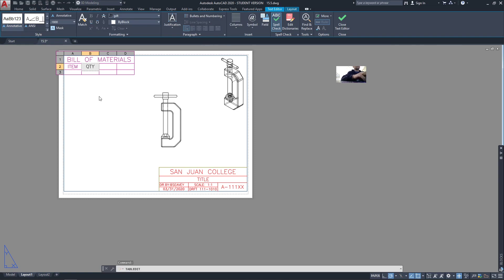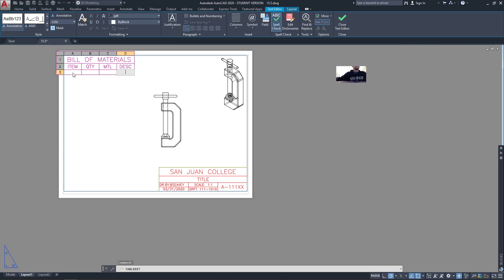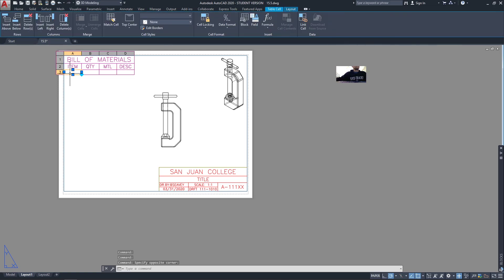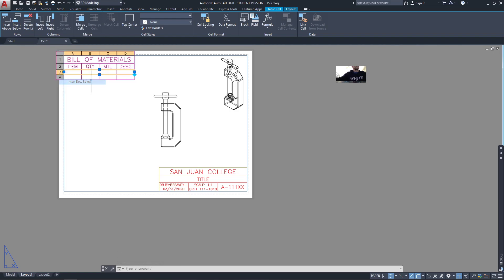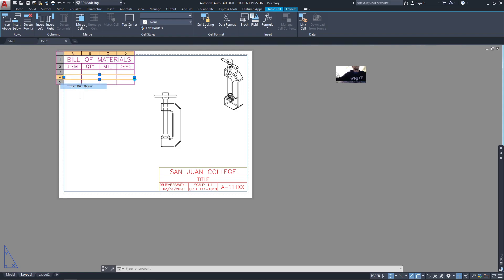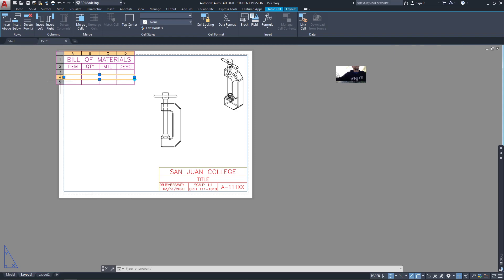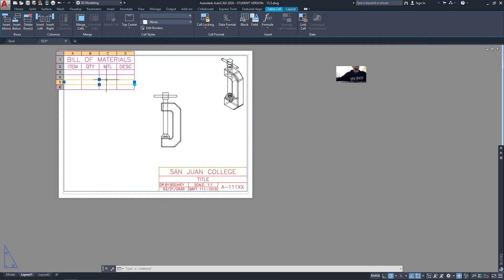We'll abbreviate some of this. In this column, I'm going to add a couple rows, so right-click on the row number and row below. I have four parts, so I'll add one more.